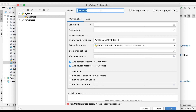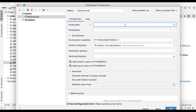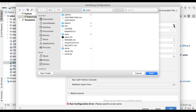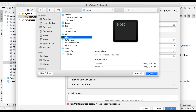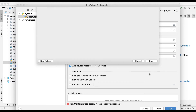You need to give the project a name — whatever you are working on. Let's say right now I'm working on 'Odoo Tutorial'. For the script path, we have to mention the Odoo bin file. Click here, choose the odoo-bin file, and click Open.